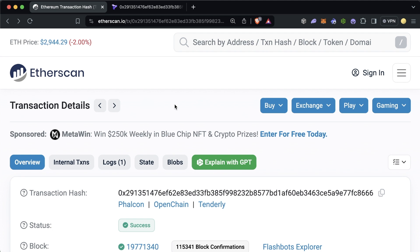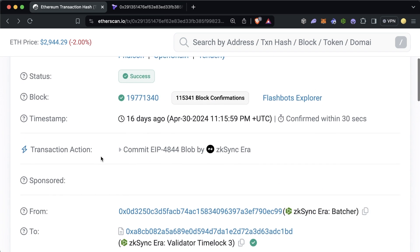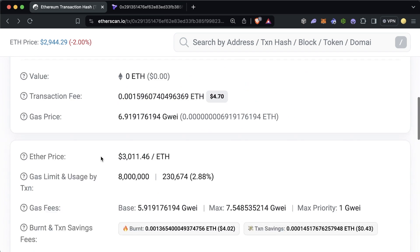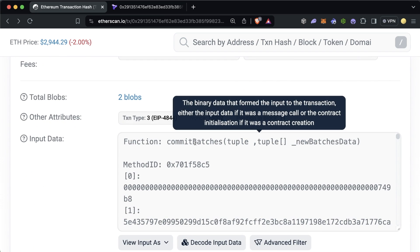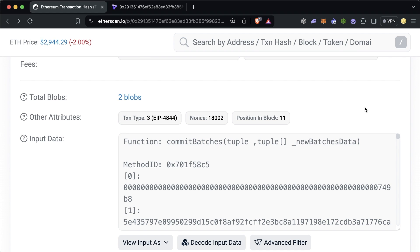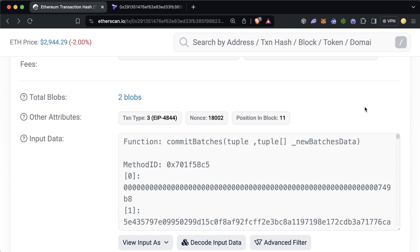The exact function that's actually called with this ZK sync transaction in specific is this commit batches where it sends a ton of data, including these cryptographic proofs that's going to combine with these blob hashes to make sure that the blob is actually solid. And boom, with this information here, we can now verify this blob,